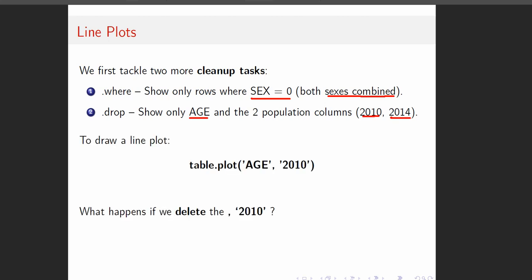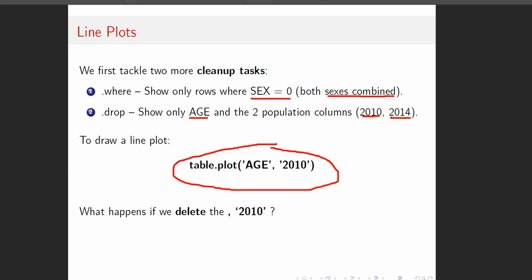To draw the line plot, this is all we have to do. We do table_name.plot, then the variable we want along the x-axis goes first, and the variable we want along the y-axis goes second. Our table is called 'everyone', so we do everyone.plot.